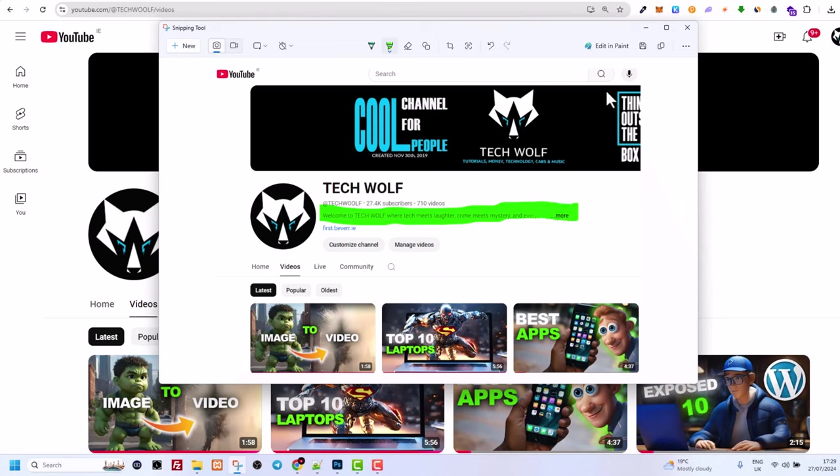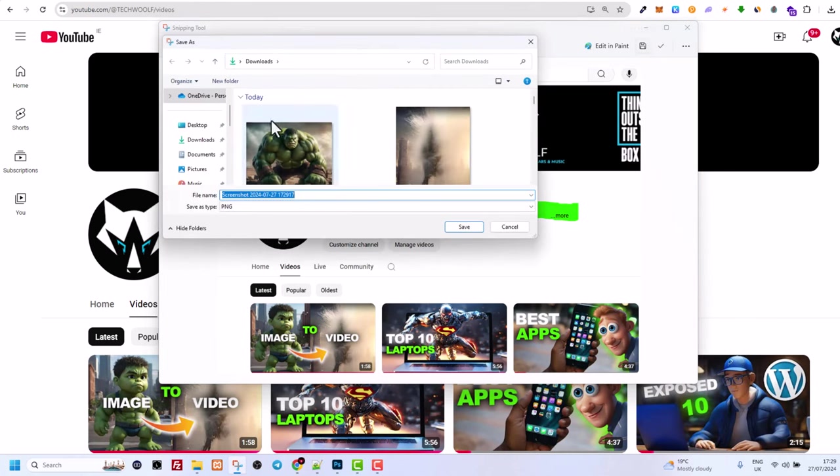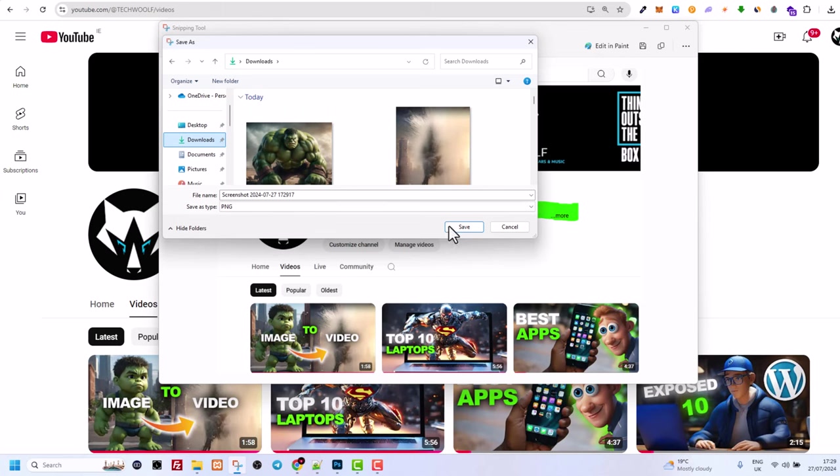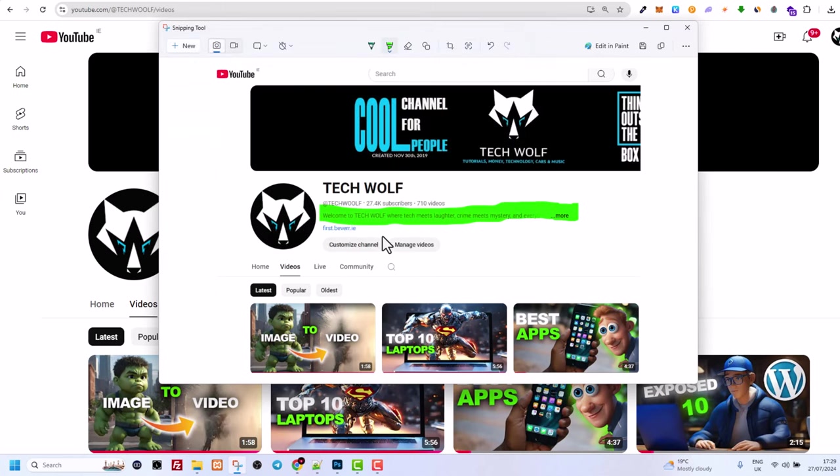And once you are happy with this screenshot, click here on this save icon and here select where you want to save it. I've always saved in downloads. So select downloads and click on save. And that screenshot is now saved into your downloads folder.